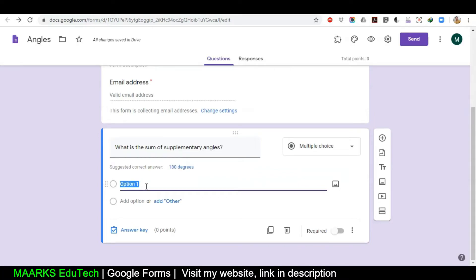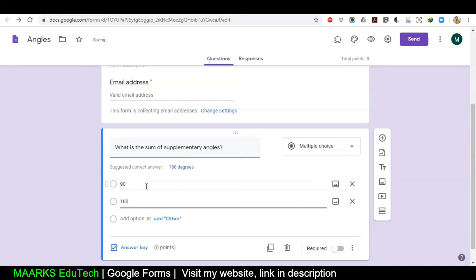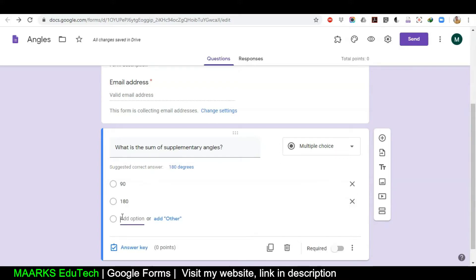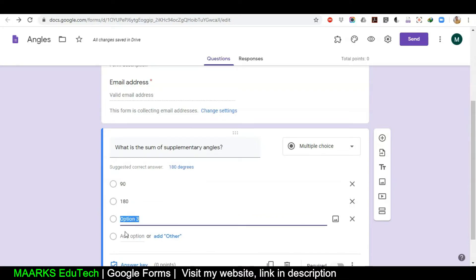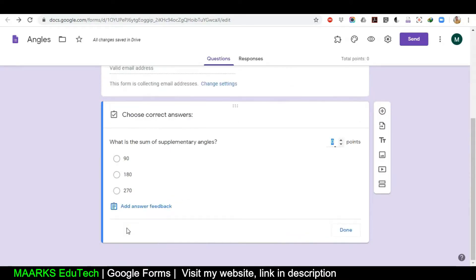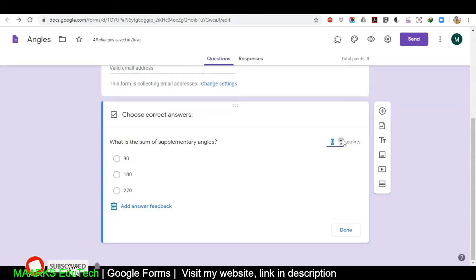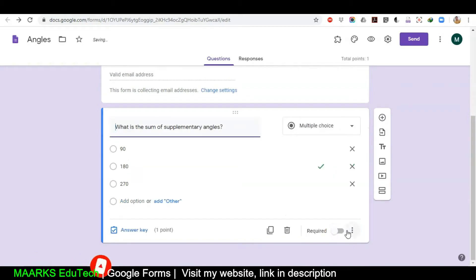For example, if I write '90 degrees', '180 degrees' — I'm using Tab so it's very quick to go to the next option. You can also use the mouse to switch between options, or use Tab from the keyboard — super fast. Then '270 degrees'. These are the three options I've given. Then I will click on the answer, give it a mark — one mark for it — and the correct answer is 180 degrees. This is my first question.